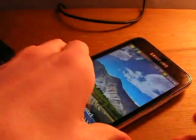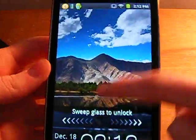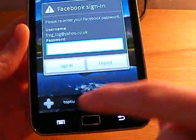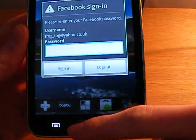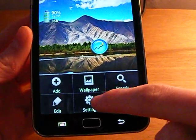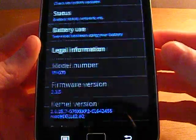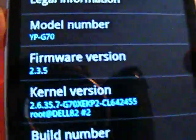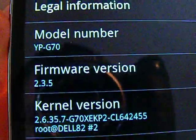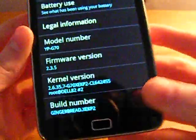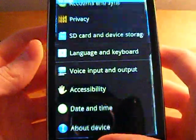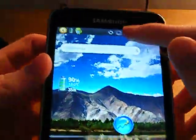And when you have rebooted, you will have Gingerbread on your European device. As you can see, 2.3.5. Not major changes probably.